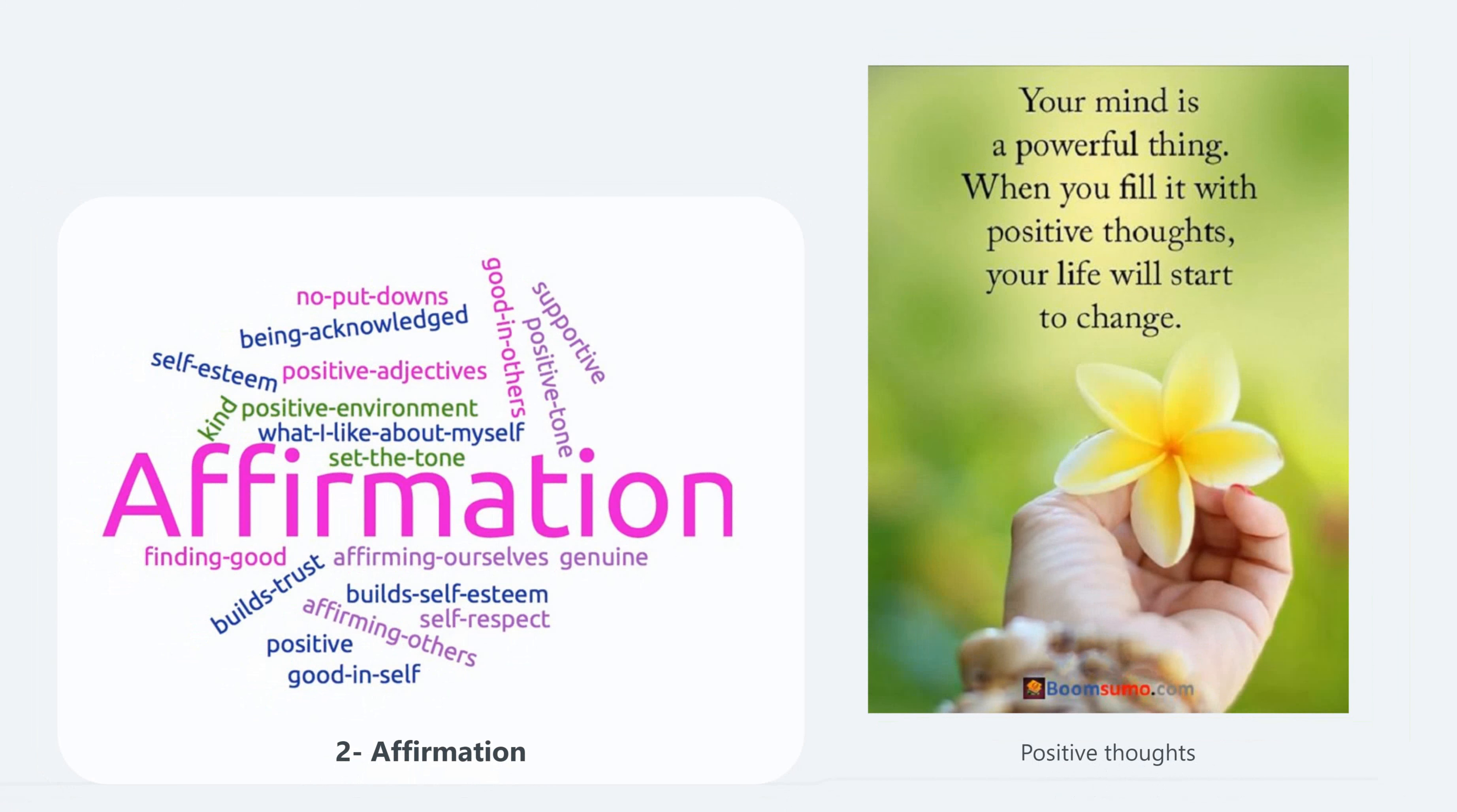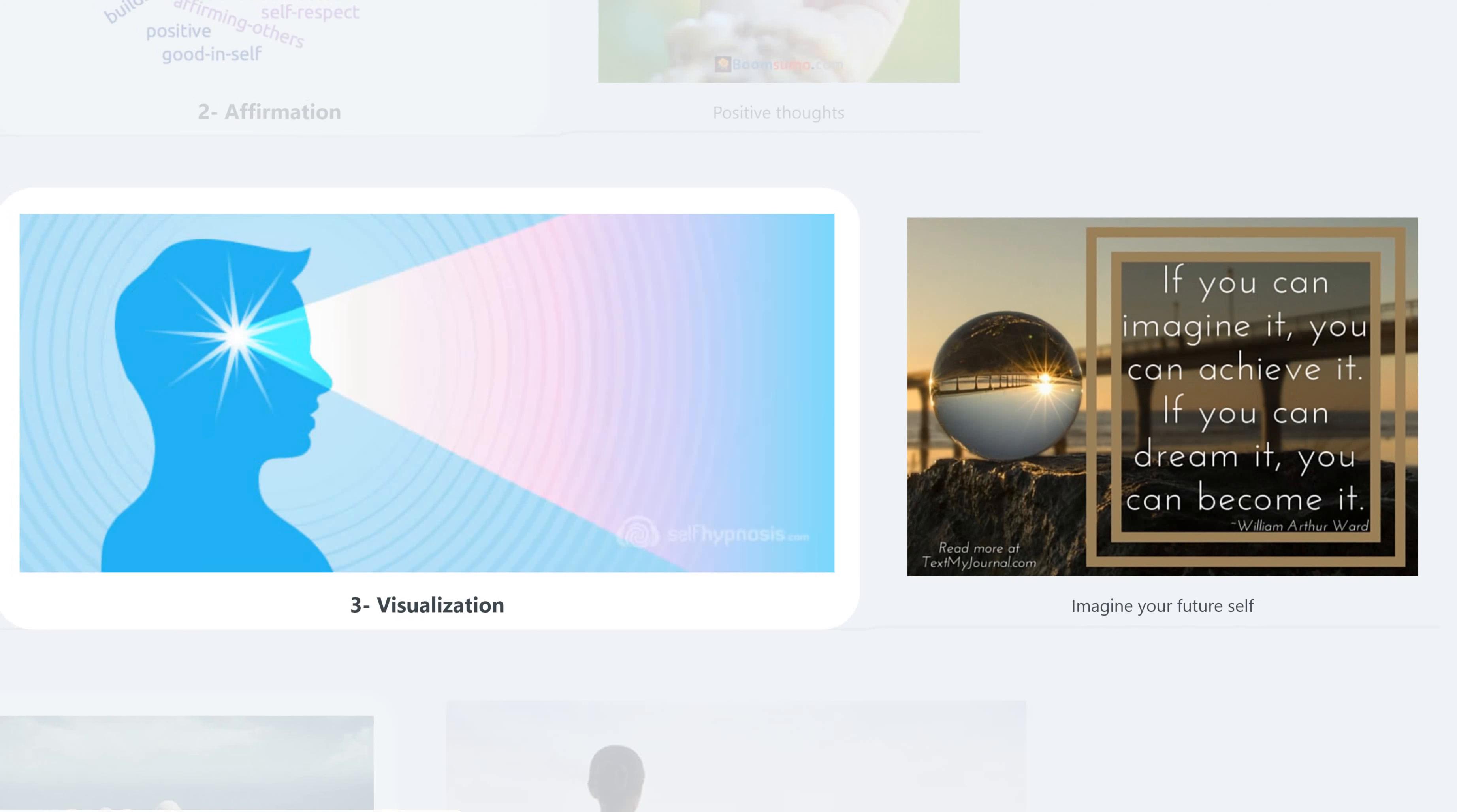If you believe you can do it, you will do it. In the third minute, visualization - imagine your future self. If you can imagine it, you can achieve it. If you can dream it, you can become it.